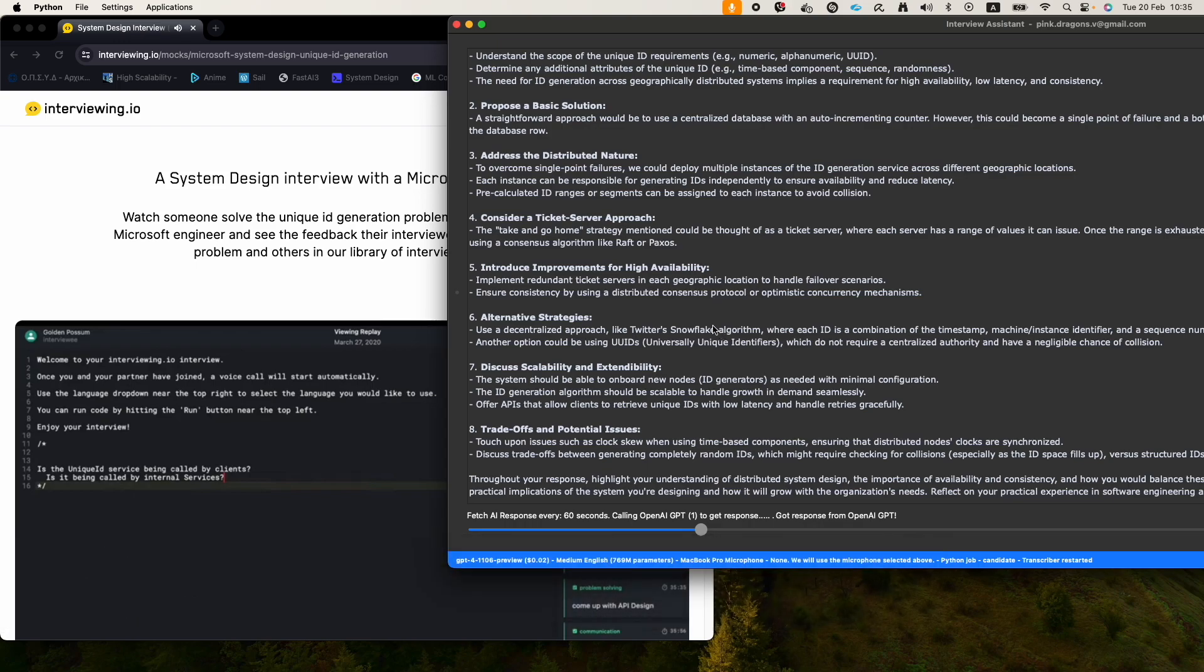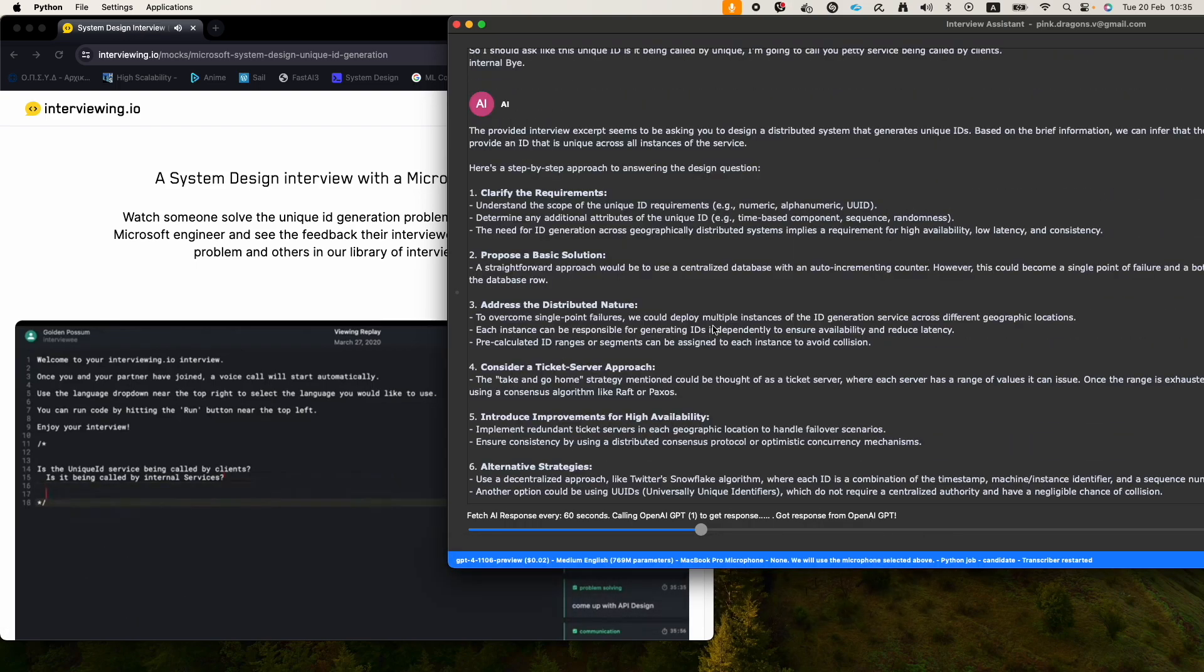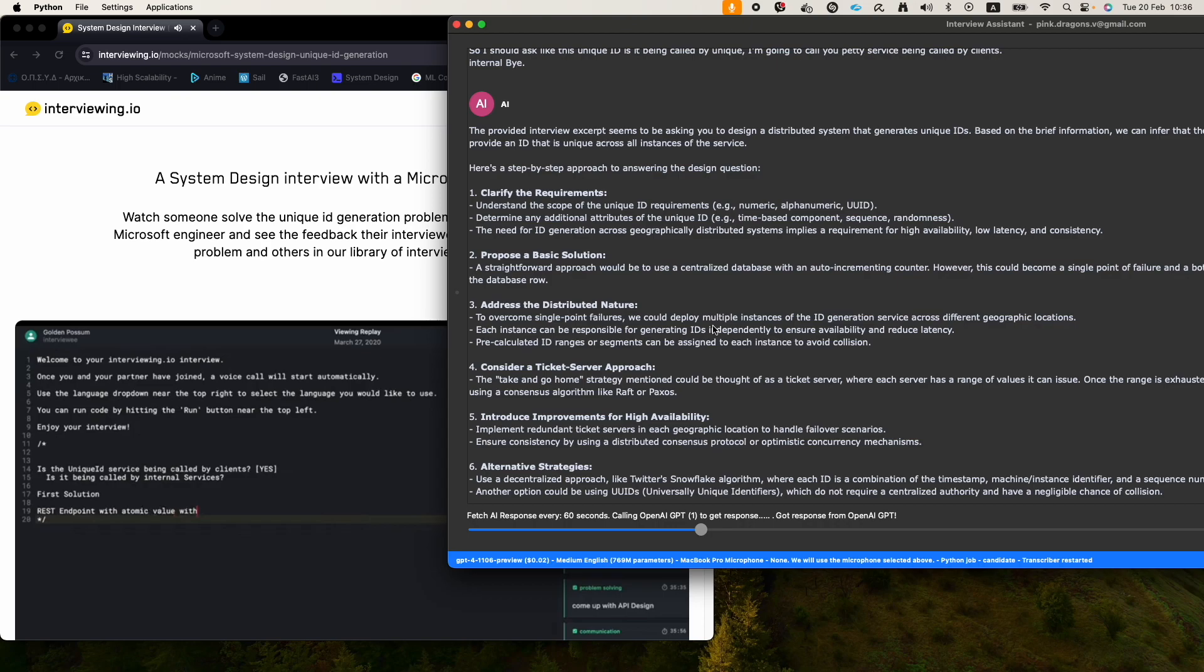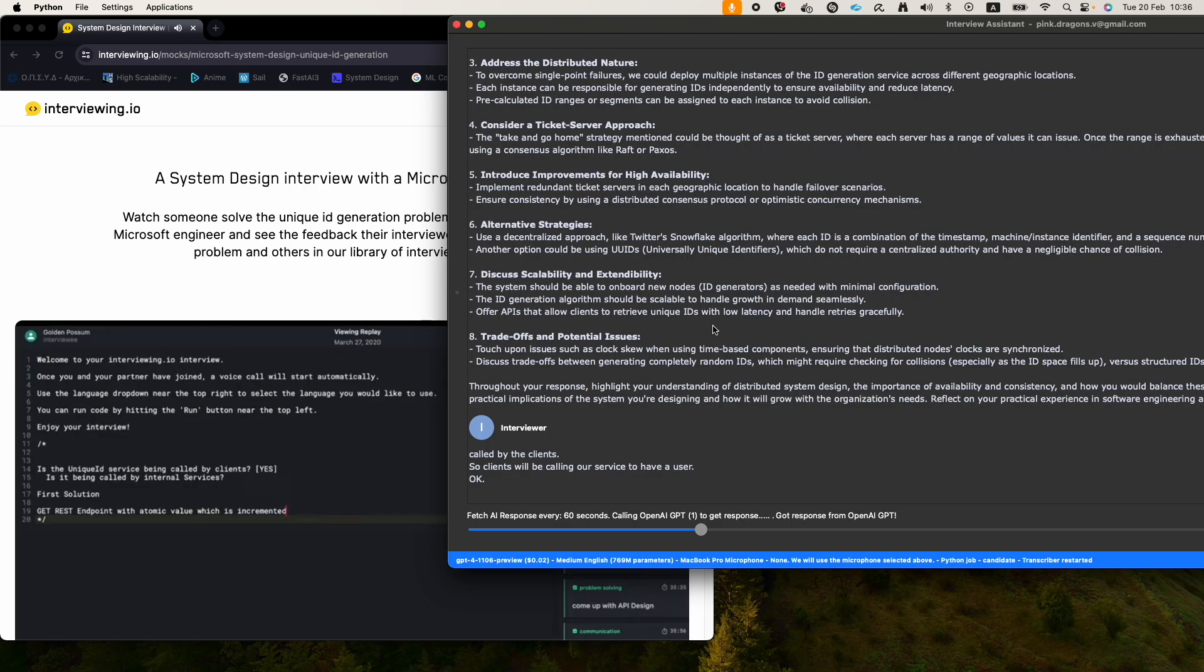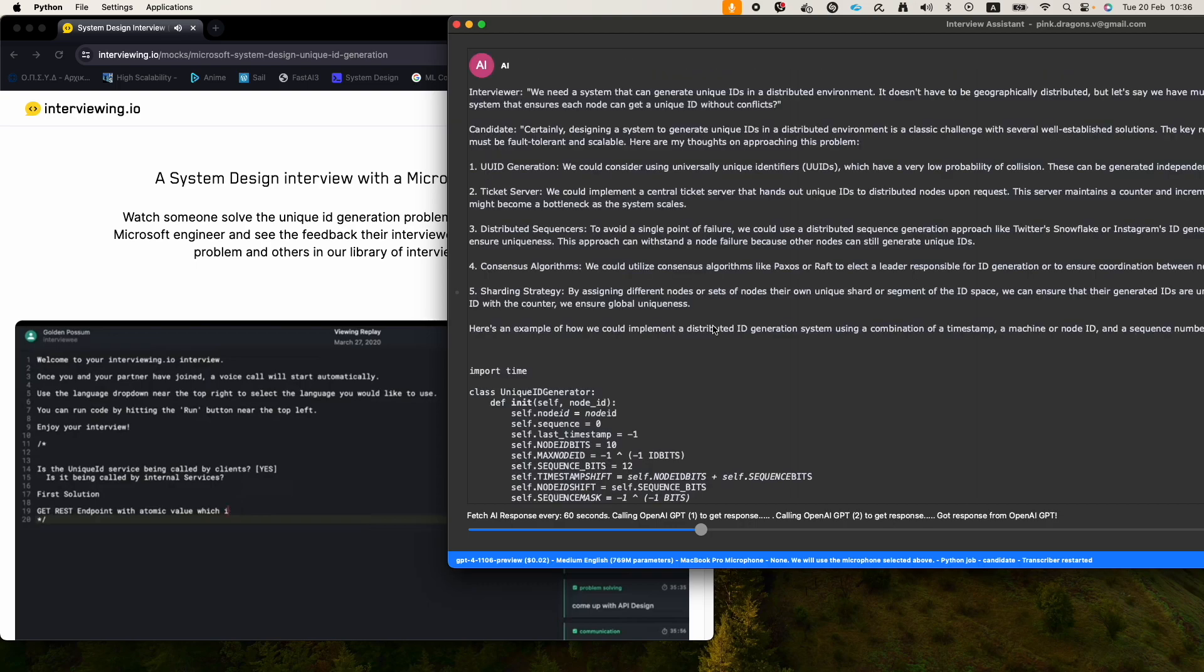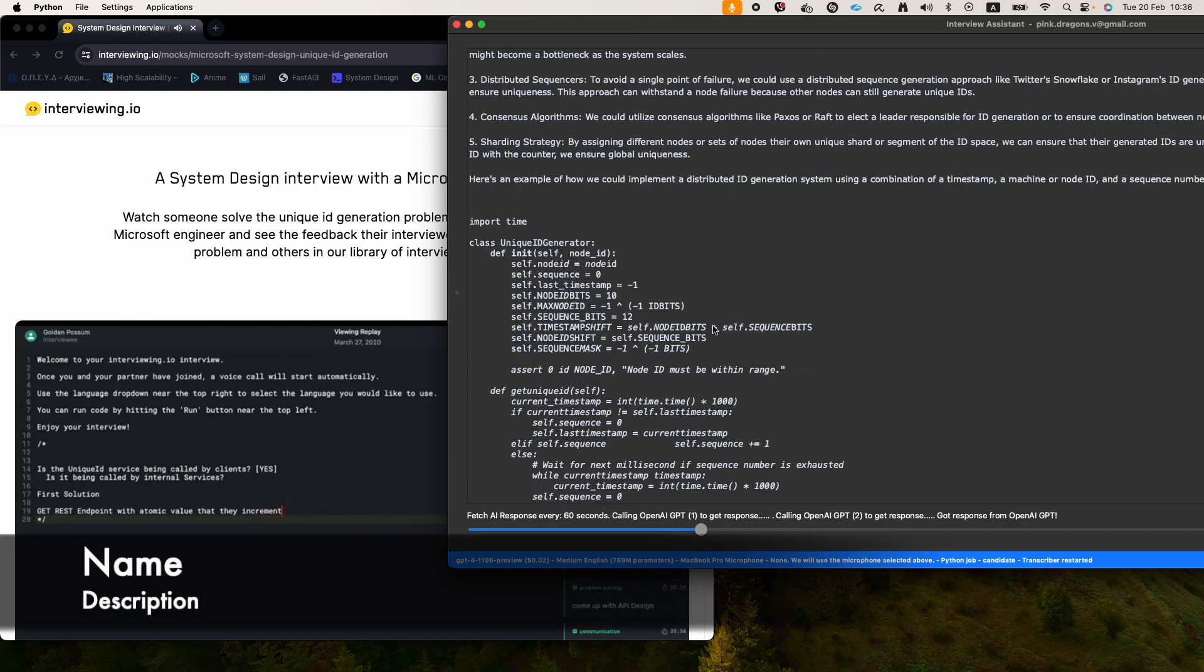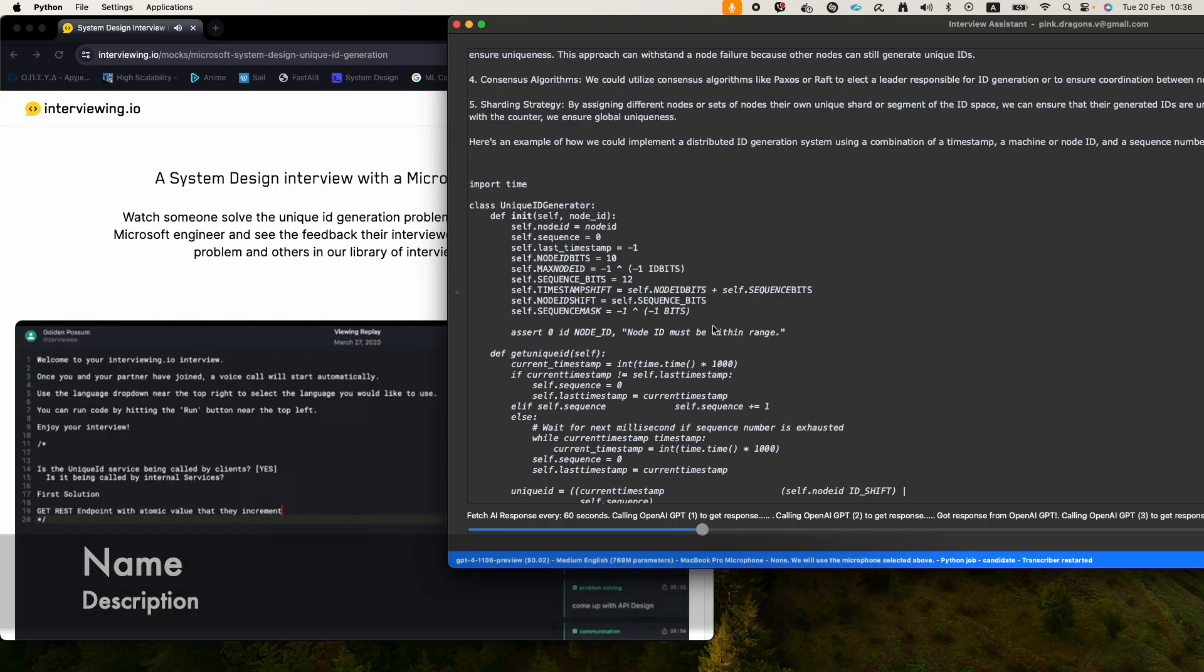First solution: endpoint with atomic value. There's an instruction which increments and also returns, so you return the incremented value. I remember writing Golang a while ago, this instruction. So it's an atomic. In this scenario you don't have to lock it.